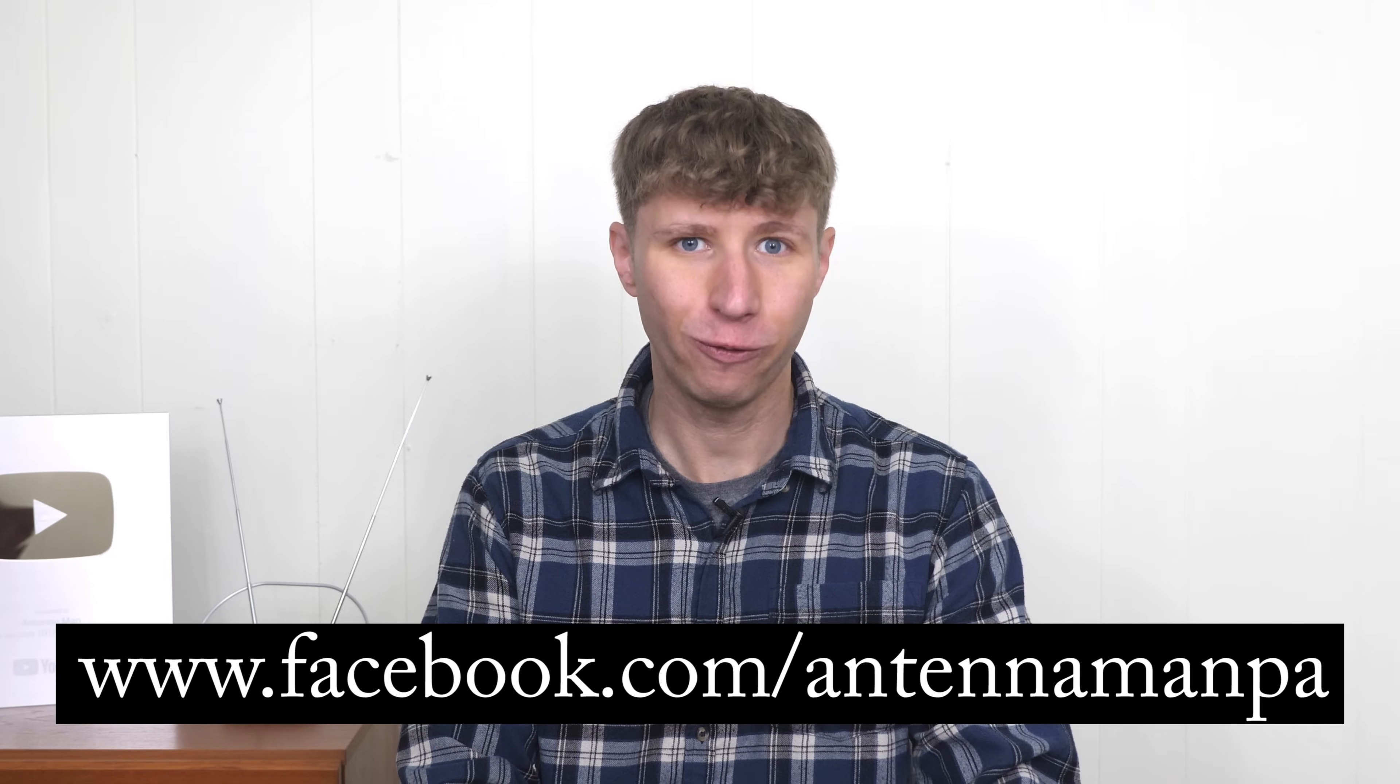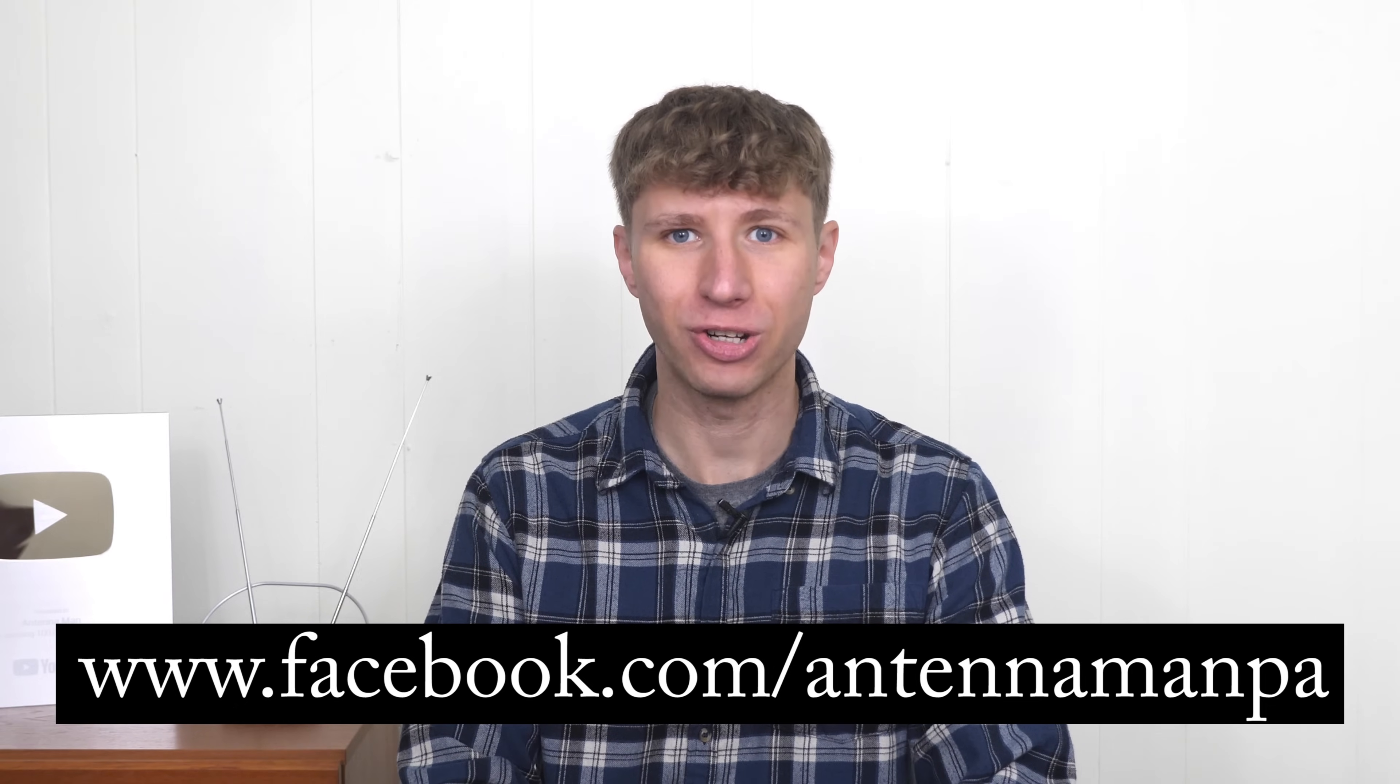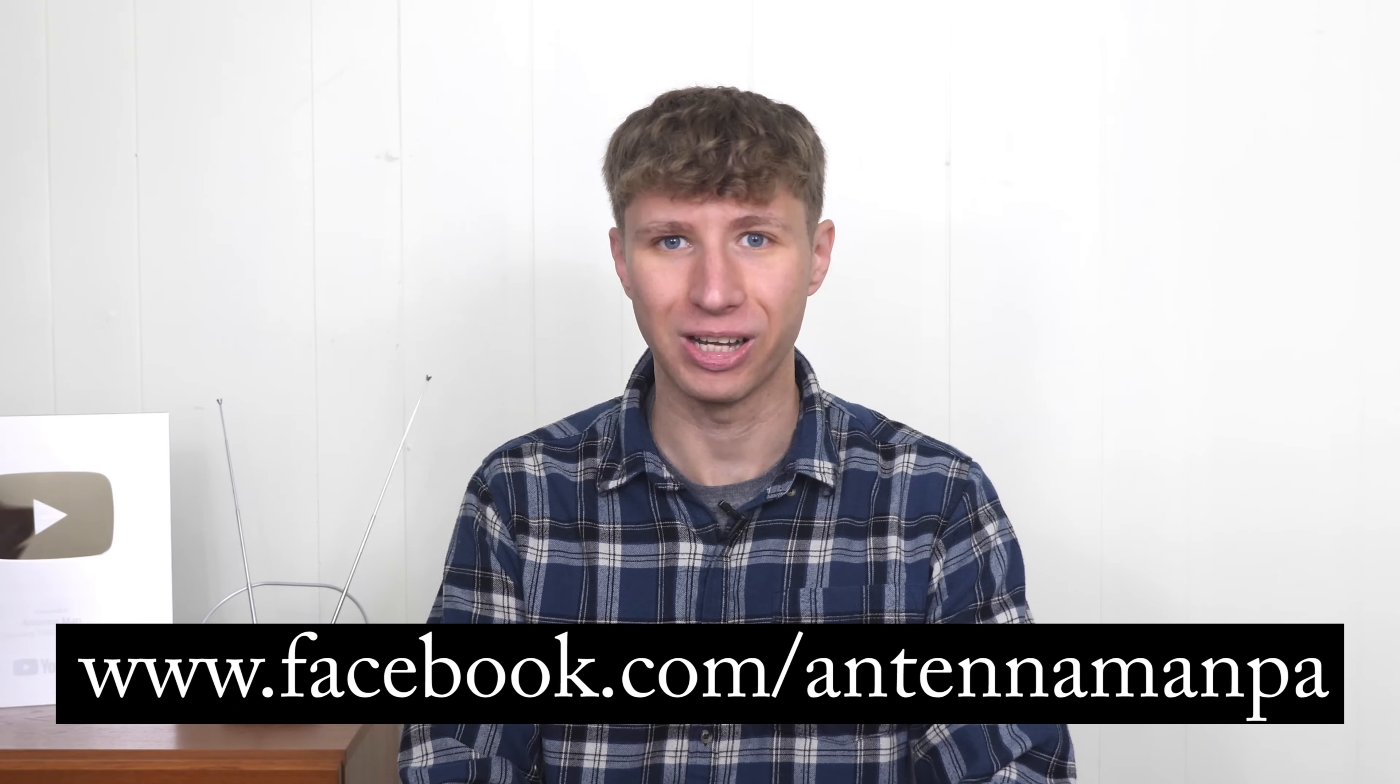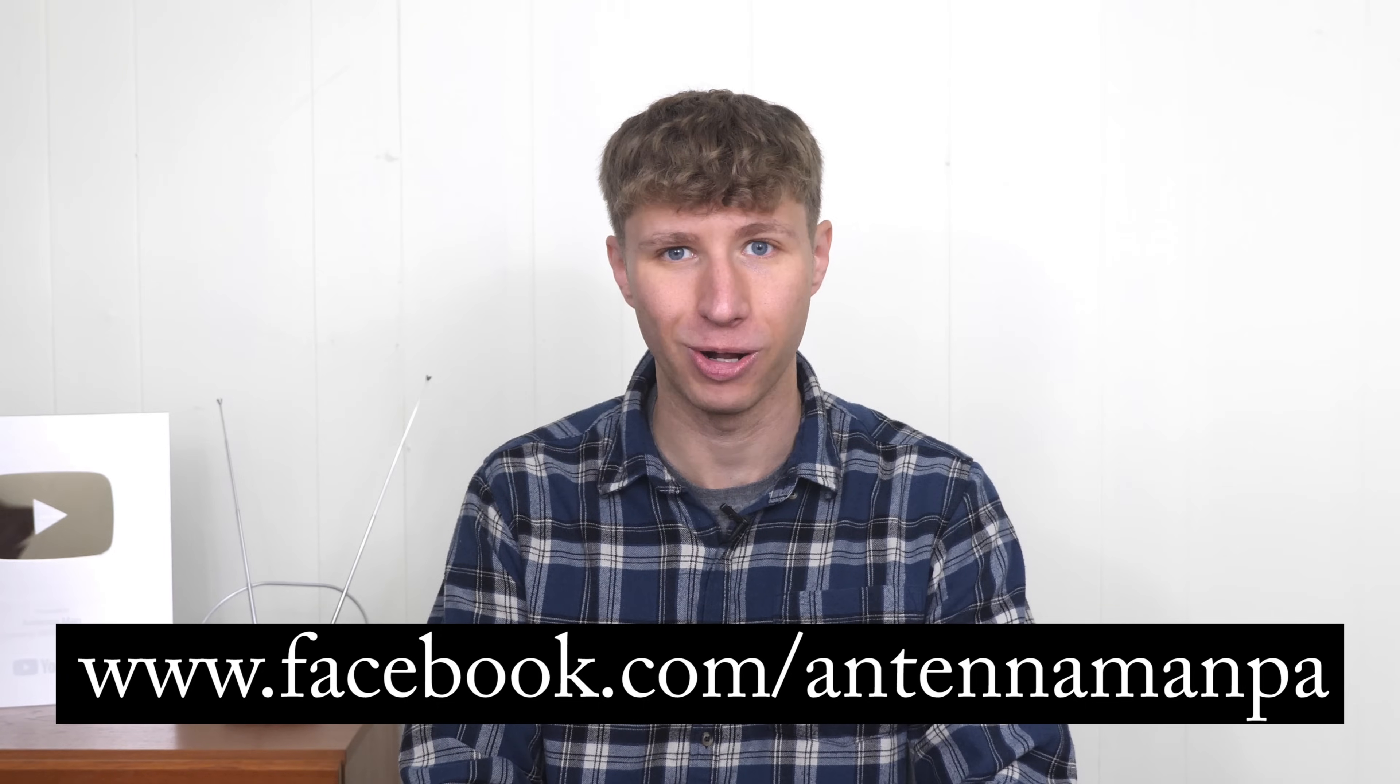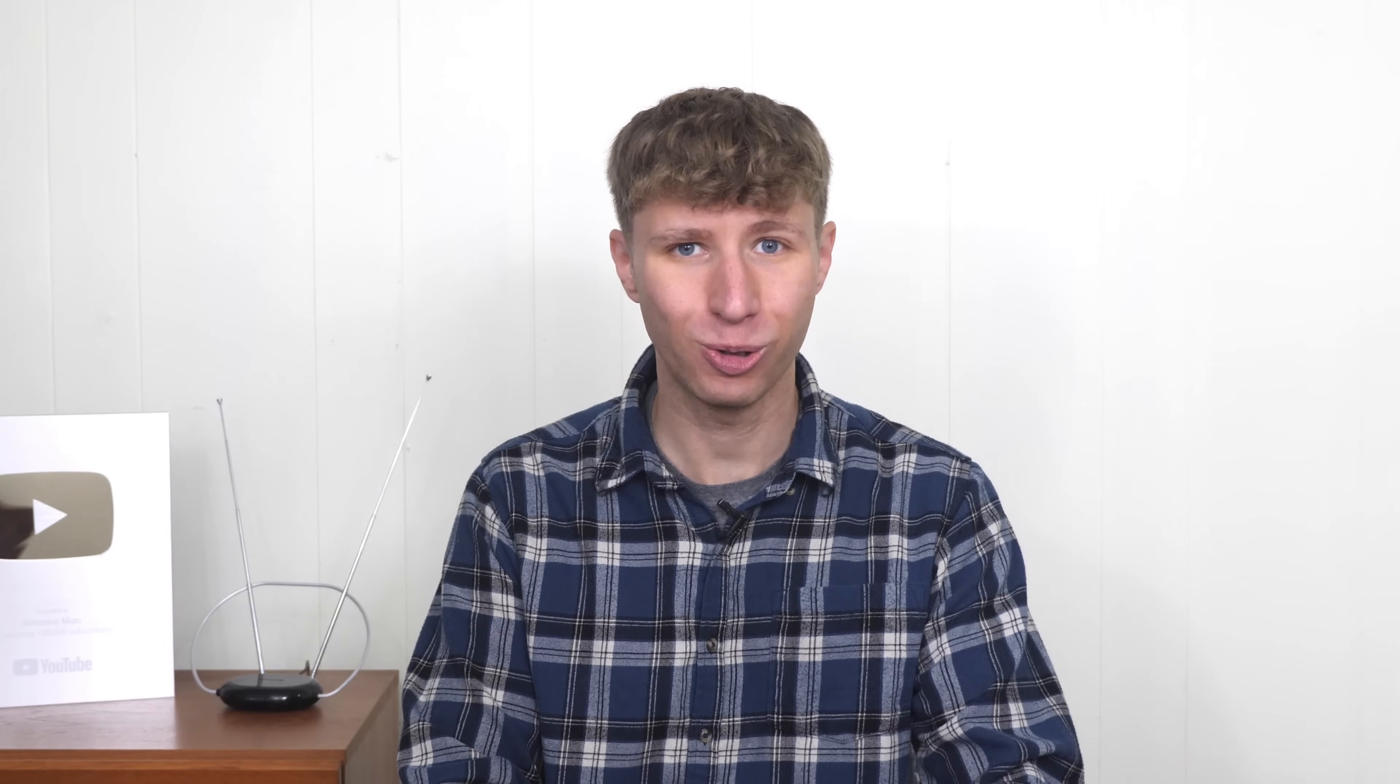If you're on Facebook, you can like my Facebook page at facebook.com/antennamanpa, or sign up to my email list linked in the description below. Stay tuned to my YouTube channel for more cord cutting and antenna related videos, and have an awesome day.